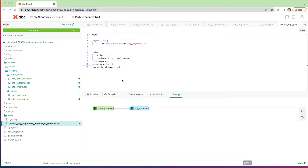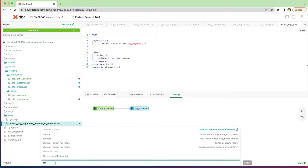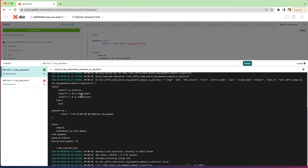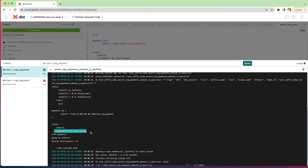The way dbt works with tests is: if the SQL query returns any records, the test has failed and dbt will alert you or take action depending on how you've configured it. To run this test we use the command line: dbt test --select stg_payment. You can see the test has run and passed. Expanding the details, dbt wraps the query in a count star, which is generic across all tests, letting dbt know what to do if records come back. This is what we referred to as a singular test — very specific to the data and table it refers to.